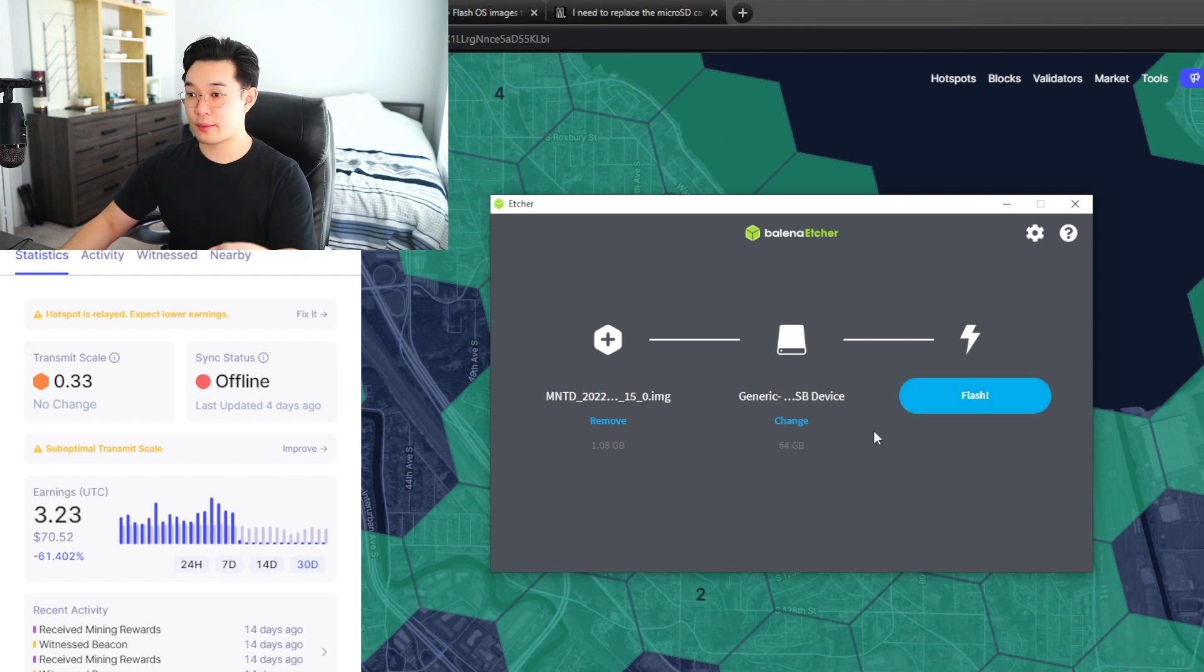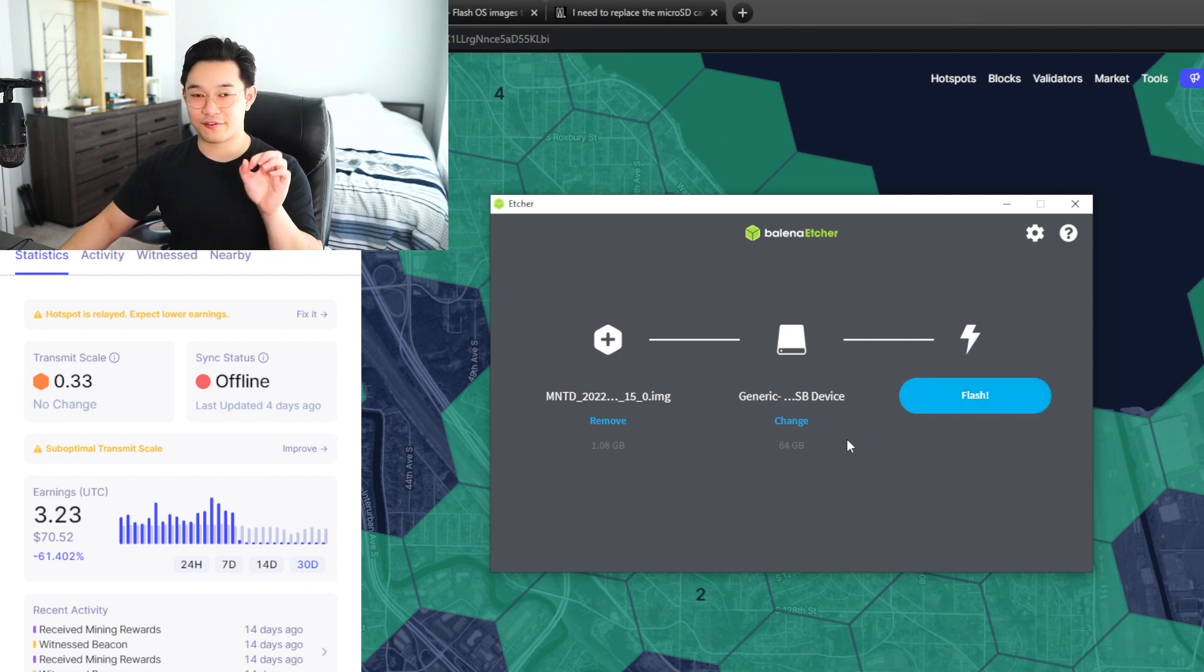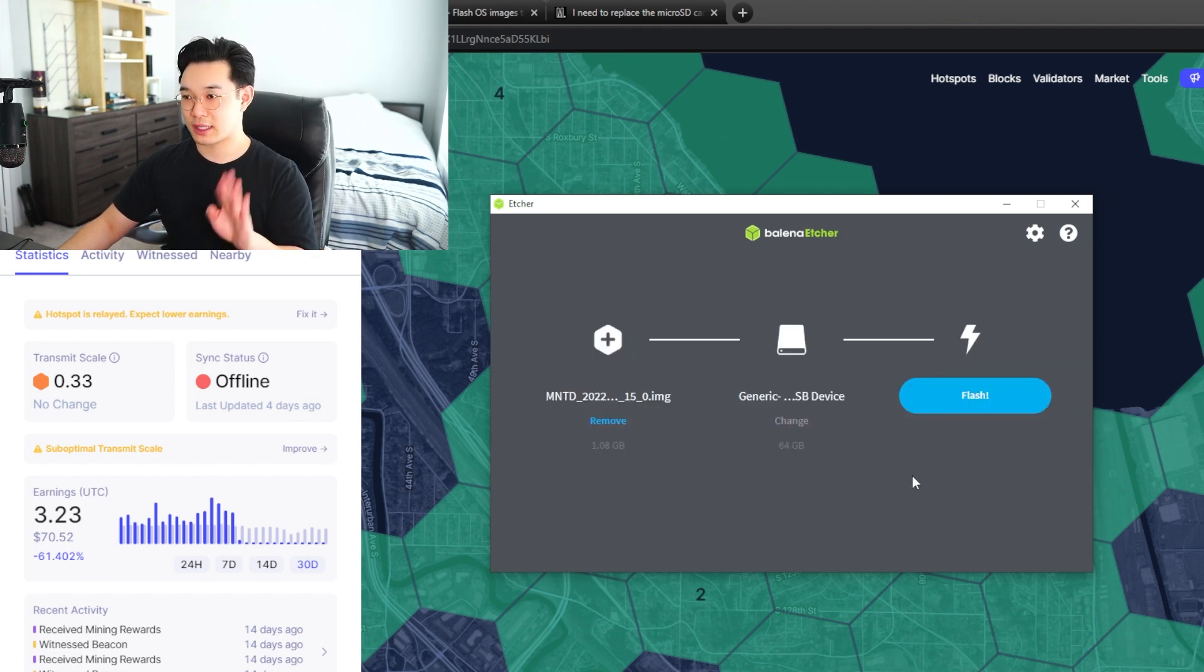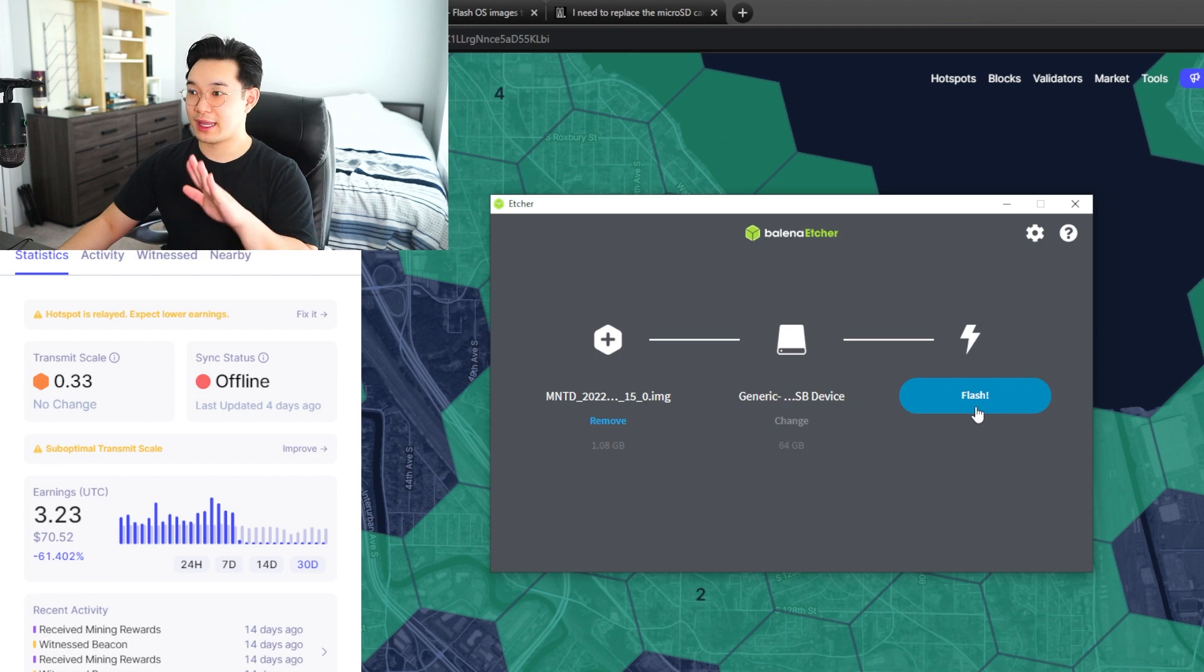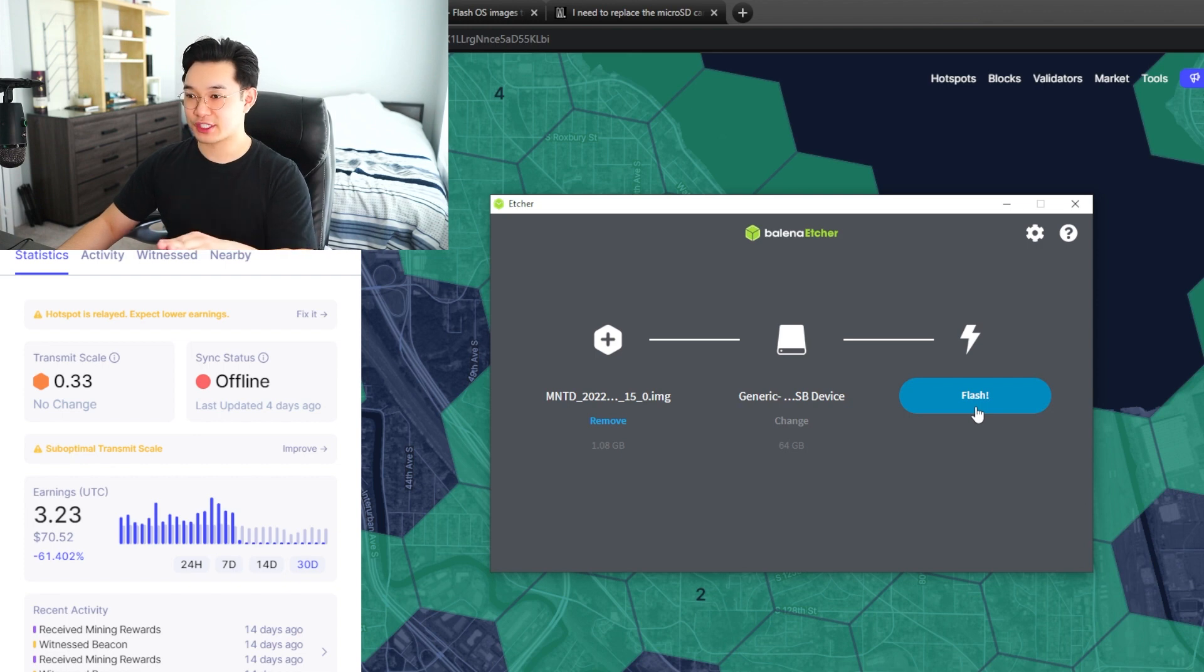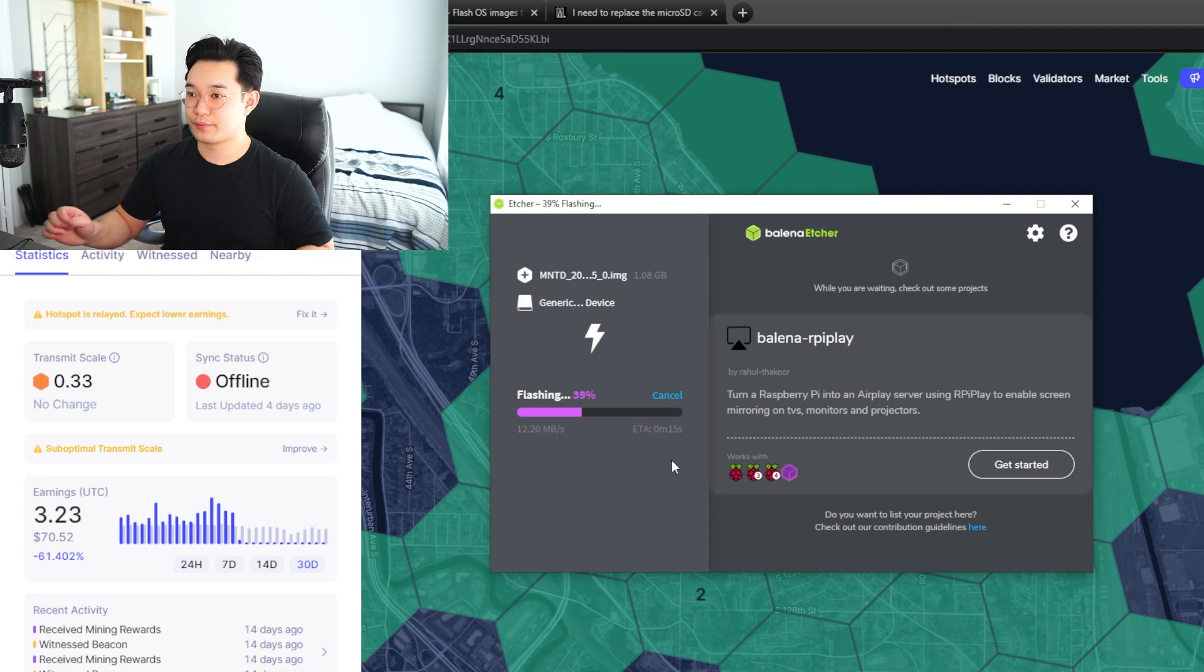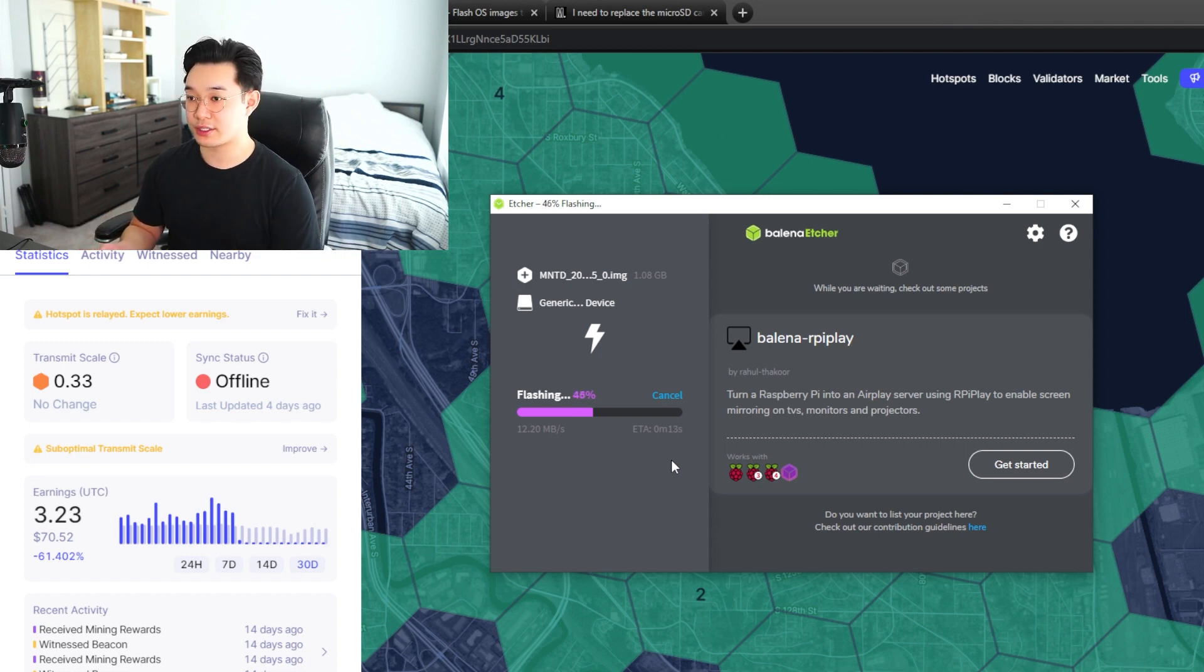And once you're done with that you want to hit flash. Now make sure you're flashing the right SD card or storage device. Select that and when you're done hit flash, and the software is flashing the new firmware onto your SD card. It's going to take a couple minutes to get it onto your SD card, but it won't take that long.